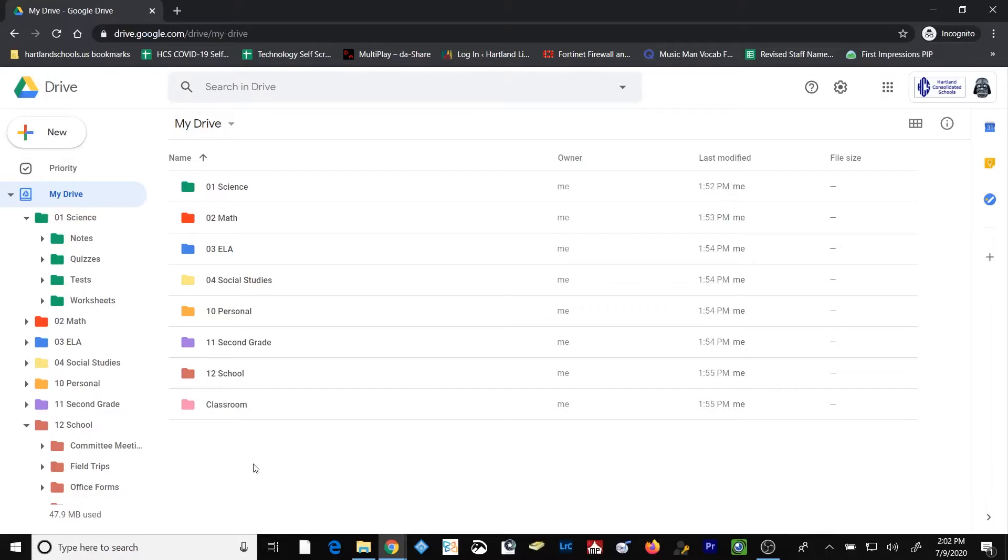Now I'm going to tell you what I think is the best way to keep your Google Drive organized. Every time you create a new file or folder, upload a file or folder, or get a file or folder shared with you, take the extra couple of seconds that it's going to take to put it in the location that makes sense to you based upon your organizational method.